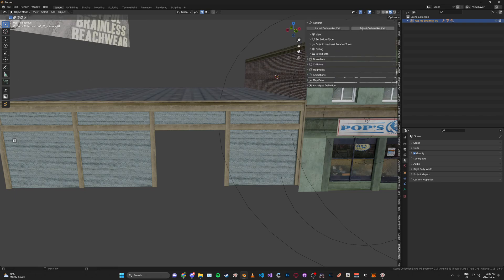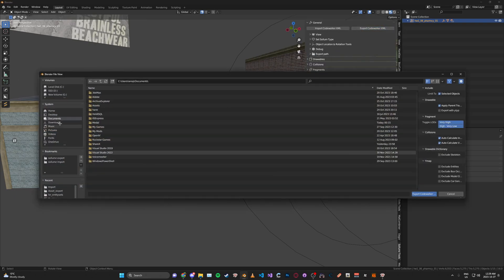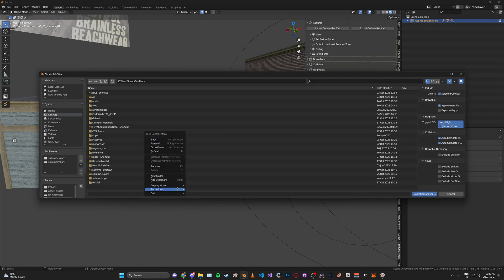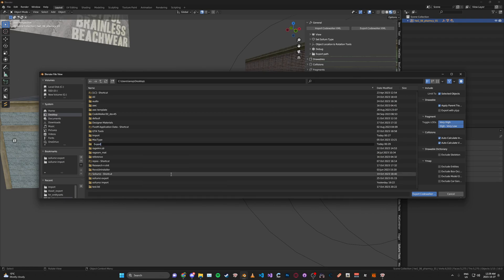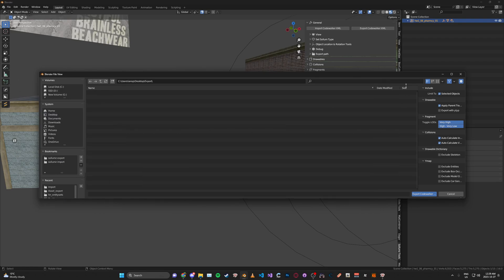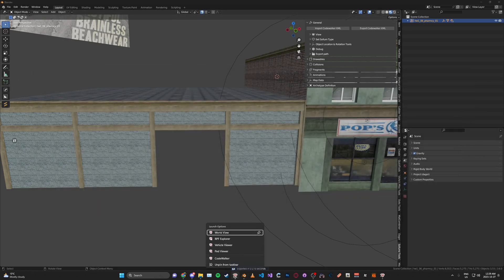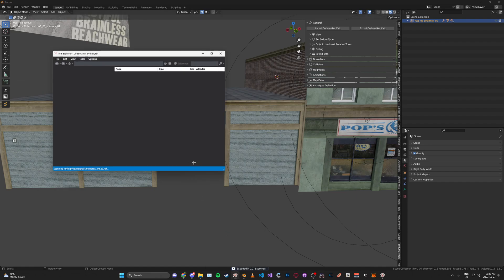Press N, then click Export Code Walker XML. I'm going to make a new folder on my desktop called Export. We can just ignore these export settings for now. Let's go ahead and click Export, and then we're just going to open up Code Walker's RPF Explorer.